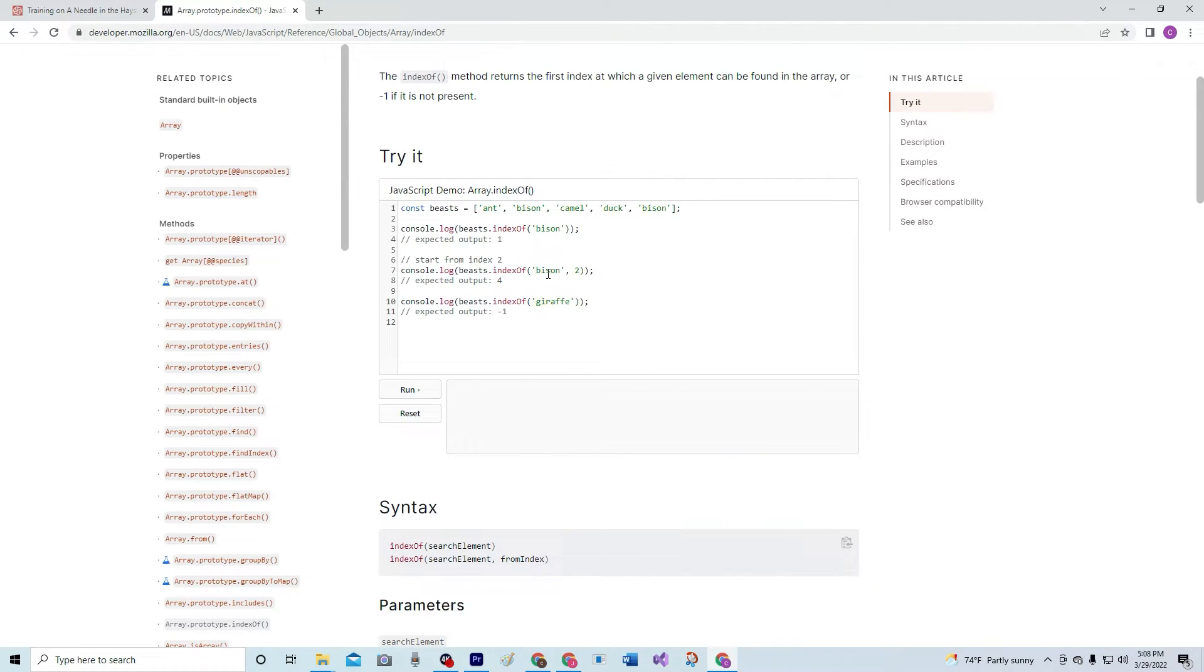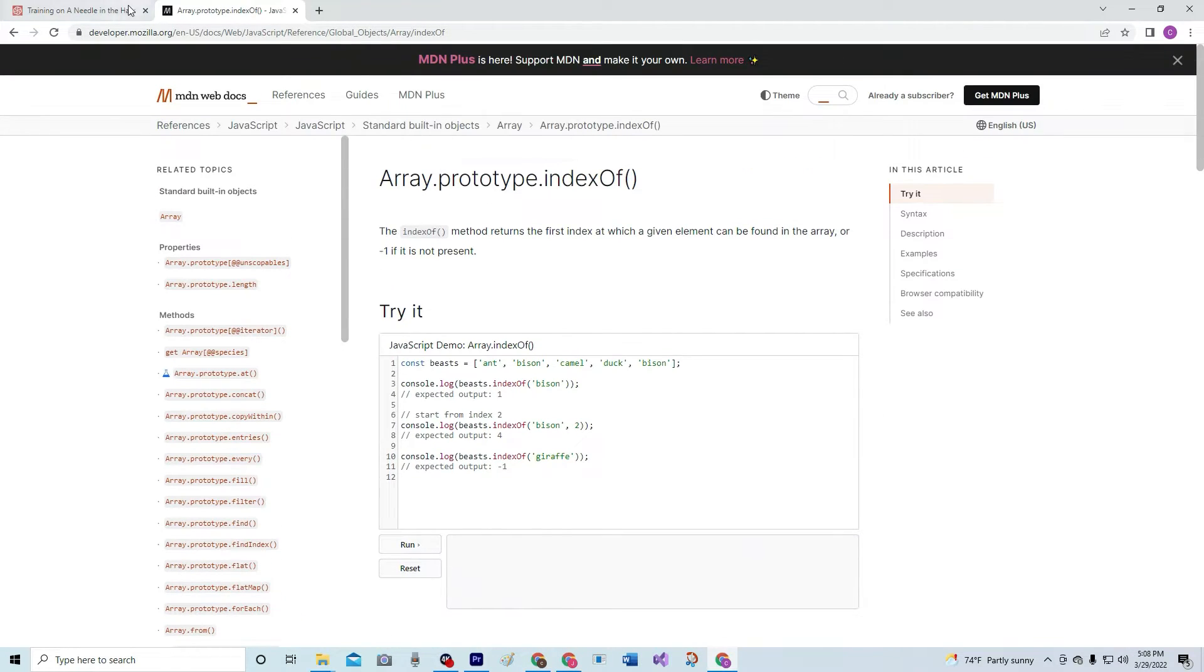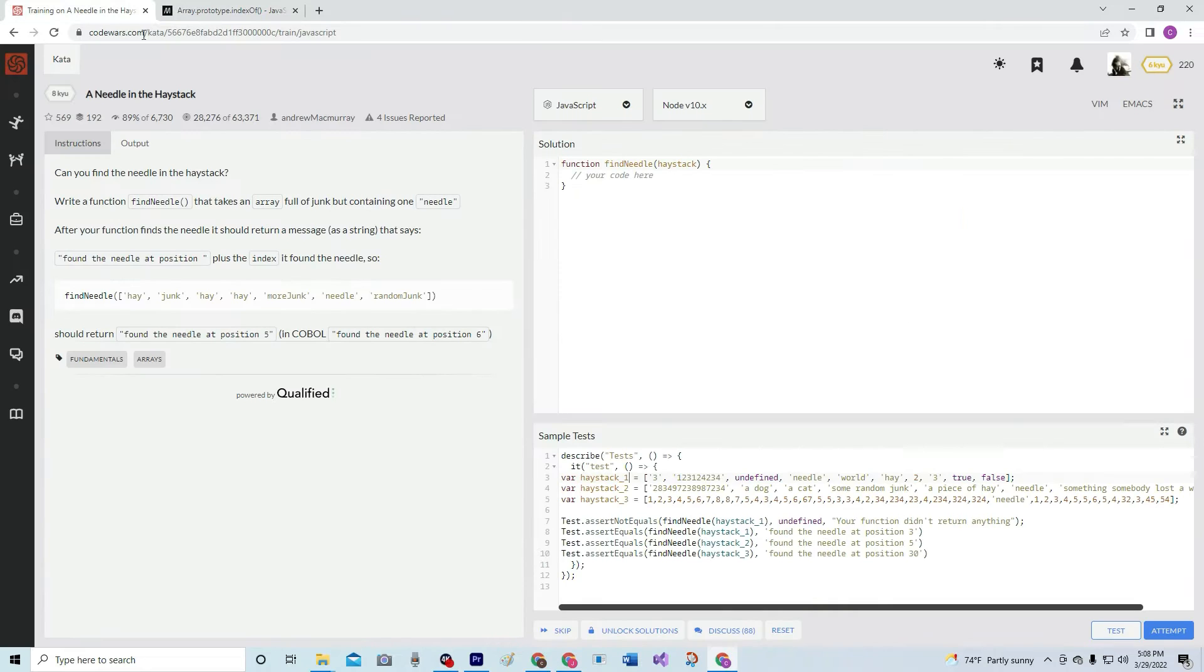Odd. Maybe there's a good reason for that. Anyway, so that's what we're going to do is go find the needle in the haystack using indexOf.